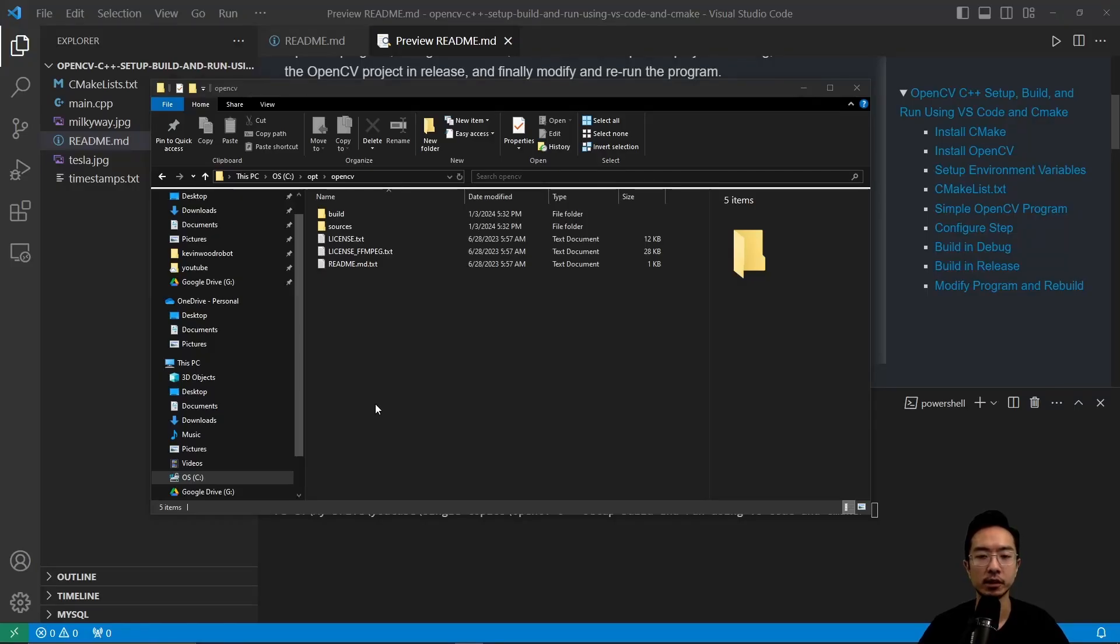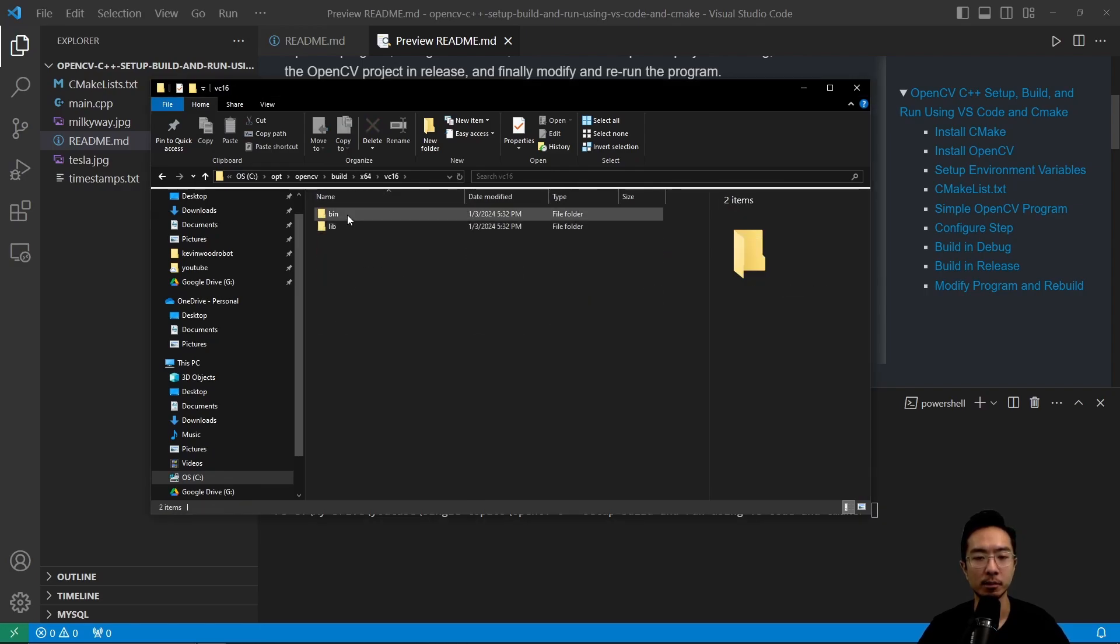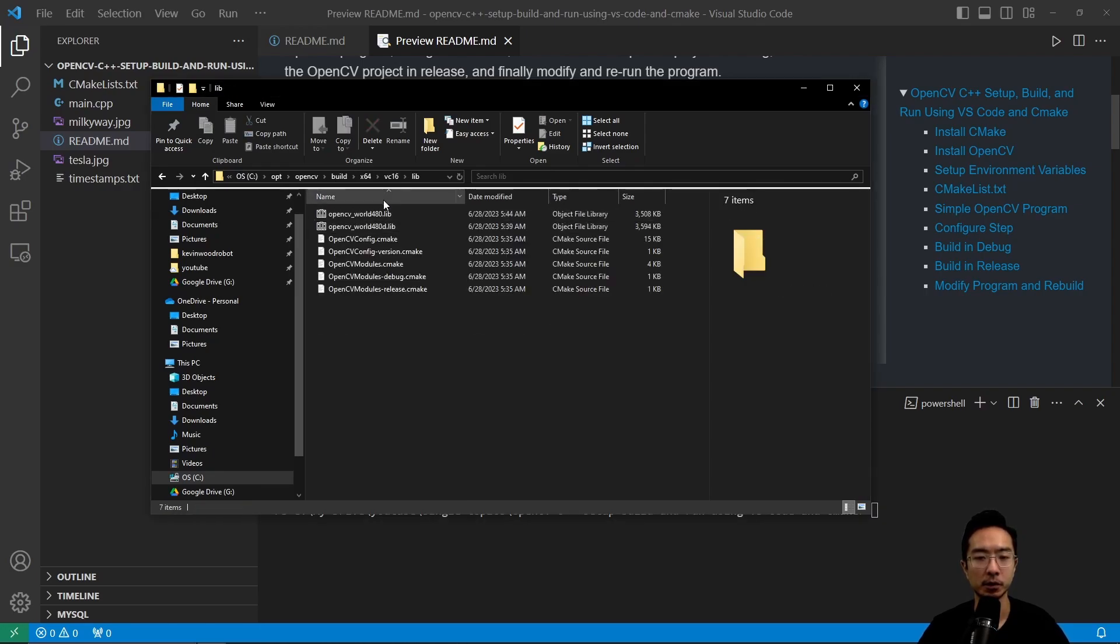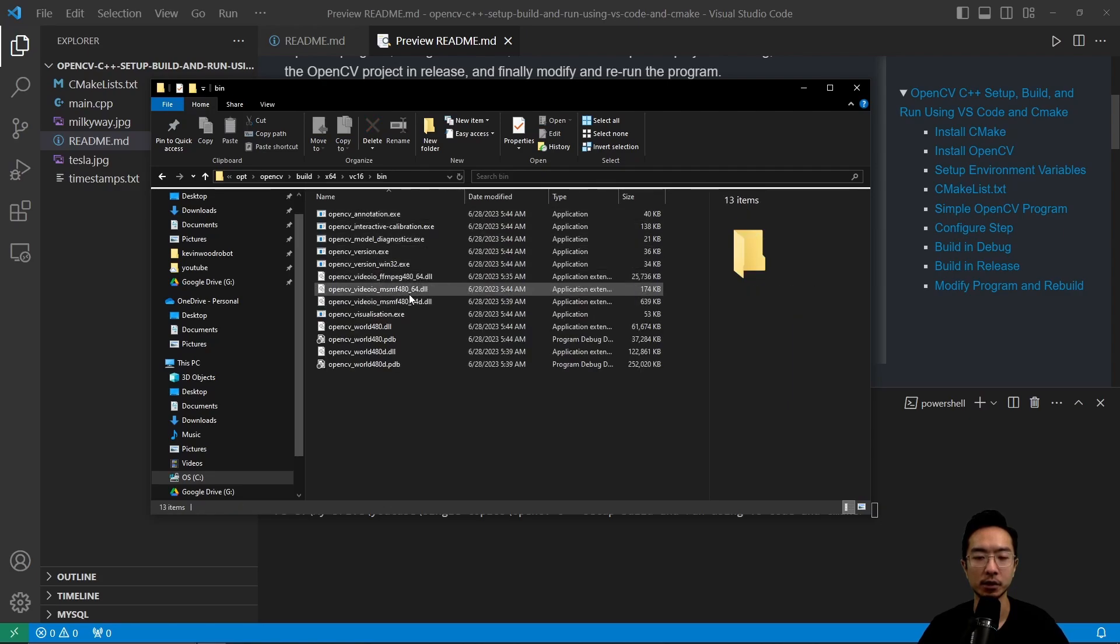So once you download that, you're going to see you have the OpenCV folder. And this folder has your build files. You'll see you have the bin folder here and the lib folder, which will contain the necessary files that you need when you're actually running your OpenCV program.